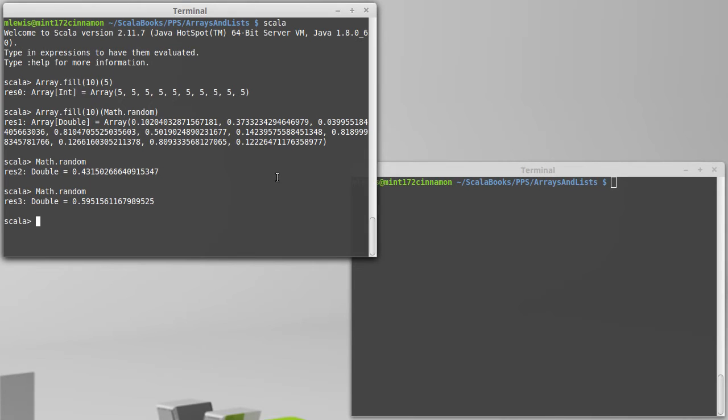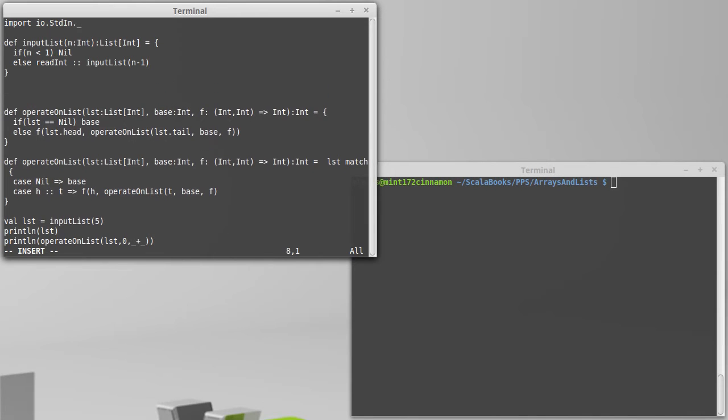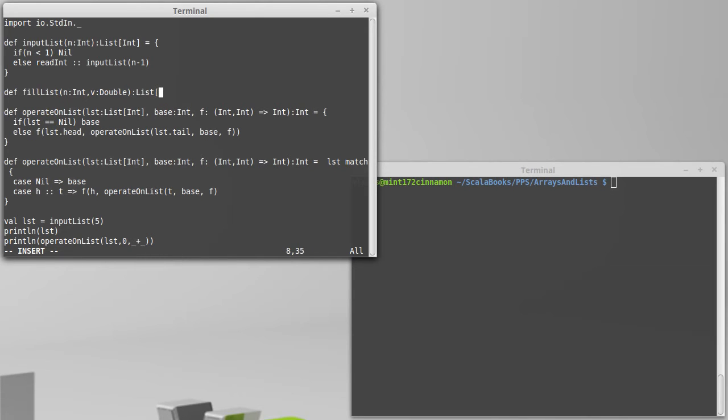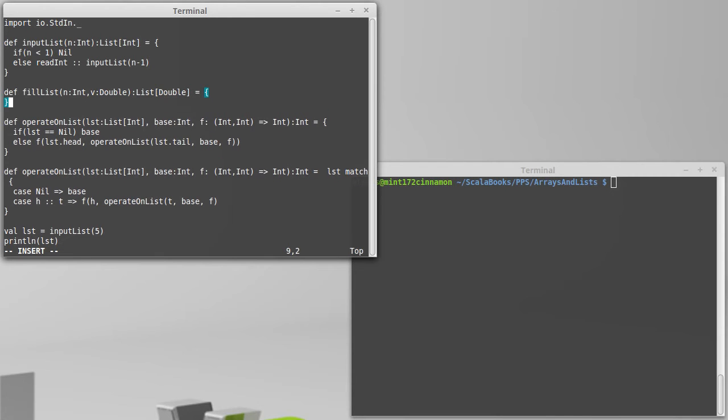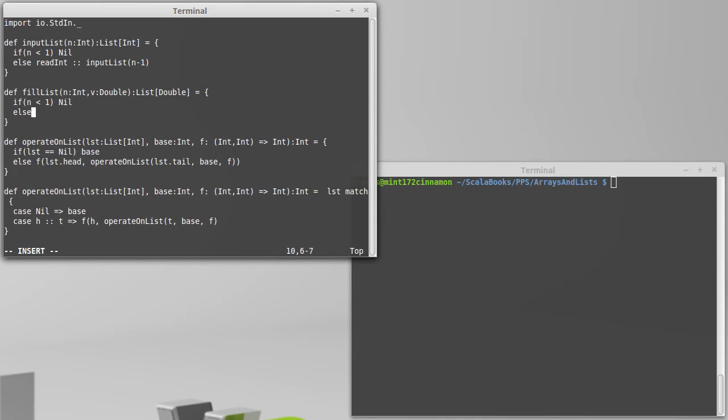To make it more clear, let's go and look at our list functions. We have an input list here. How about we write a fill list? Fill list. And we're going to pass it n elements. And then we're going to pass a value. And in this case, because we are working with doubles for our random, we'll stick to that. If n is less than 1, we'll give back nil. Else we will give back the value v cons onto fill list of n minus 1.